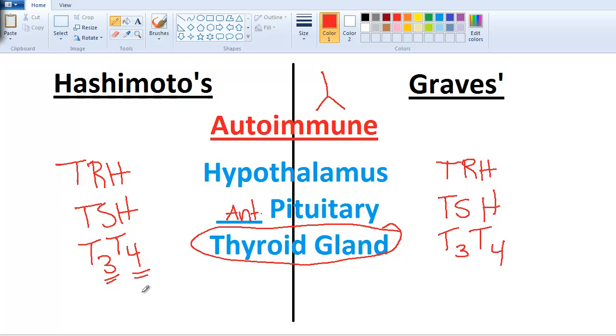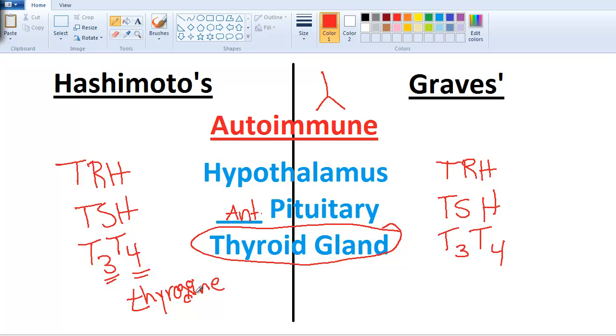T3 is triiodothyronine and T4 is tetraiodothyronine, also known as thyroxine. How do I remember that? There are four points at the end of an X, so T4 is thyroxine.